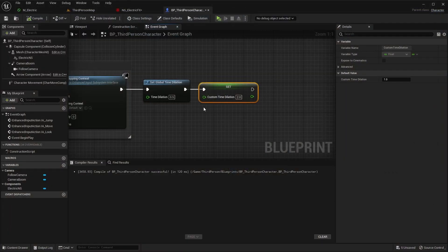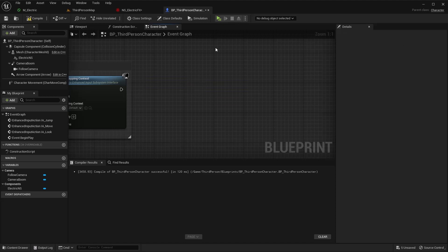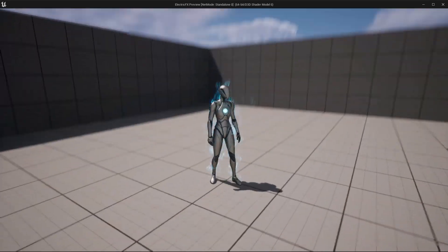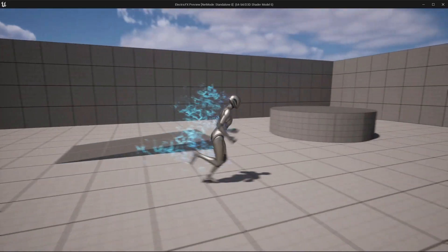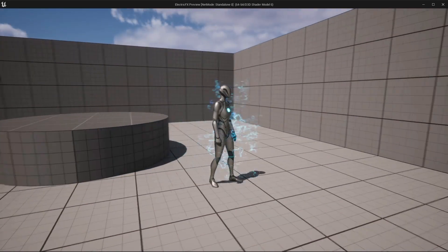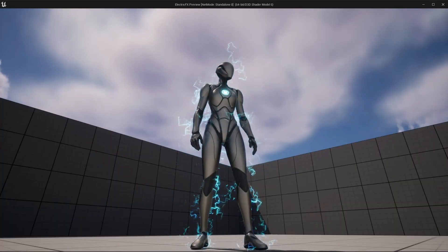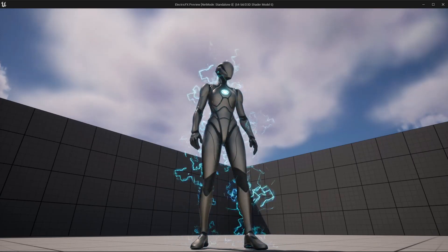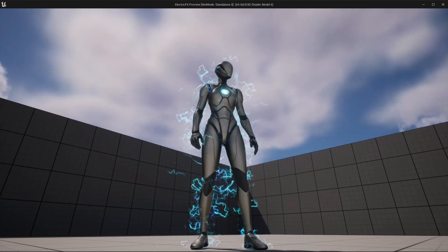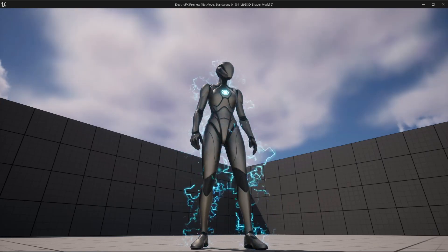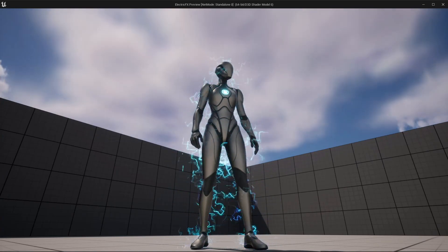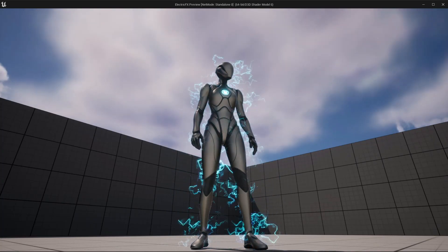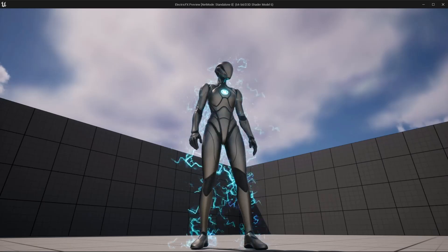Let's play this in real time again. So that's going to do it for this episode. We successfully created a custom electric effect in the Niagara system that can be applied to various elements in your project. I hope you enjoyed this tutorial and learned something new. Please don't forget to hit the like button and subscribe so you don't miss out on any future content. Happy developing, and I'll see you in the next one.